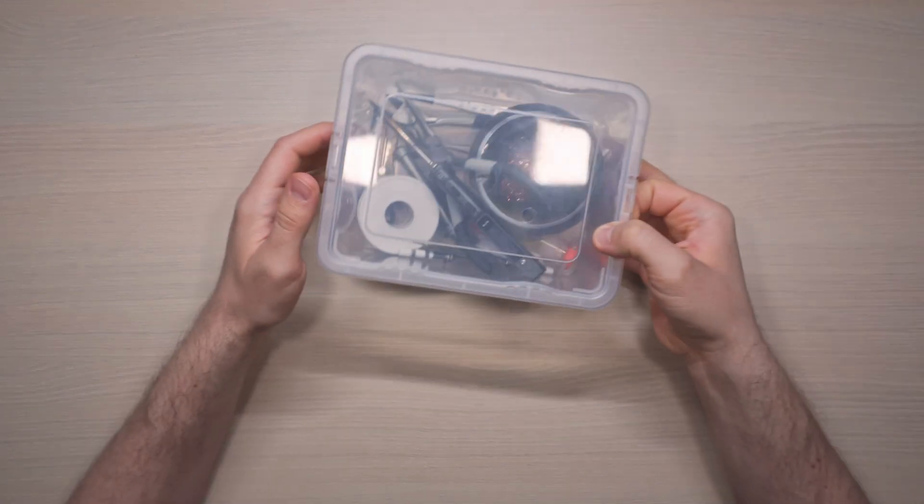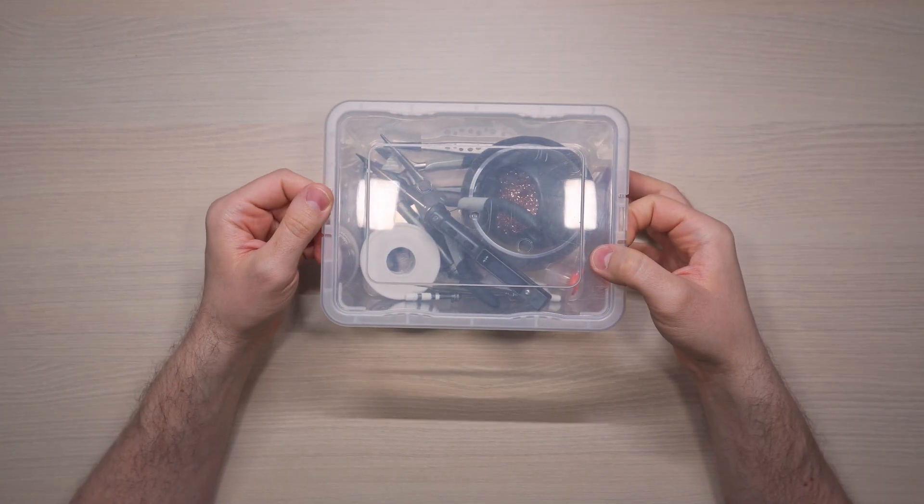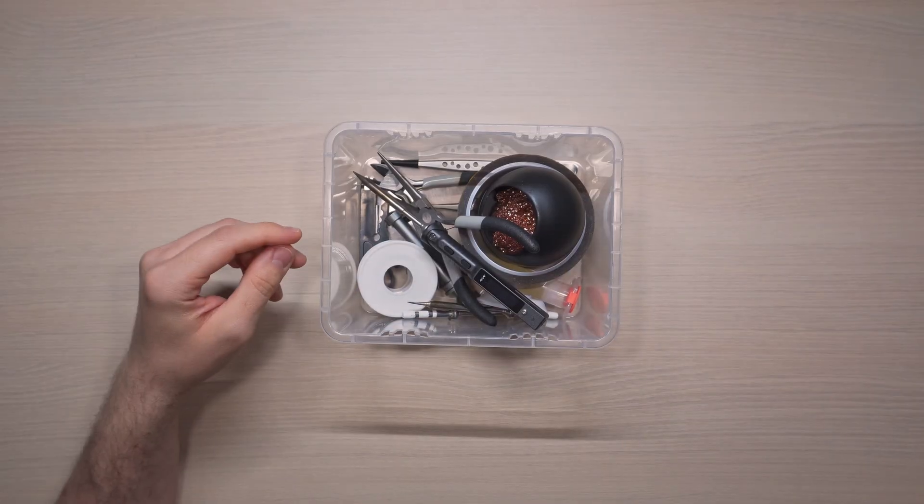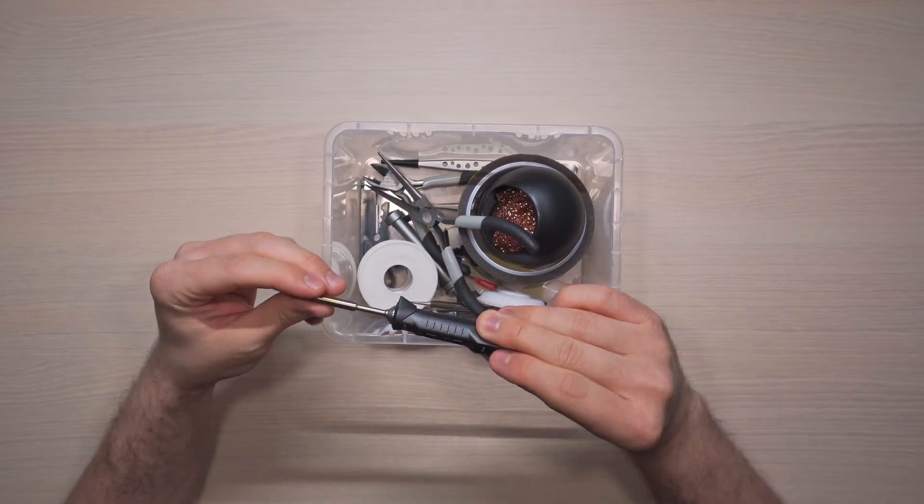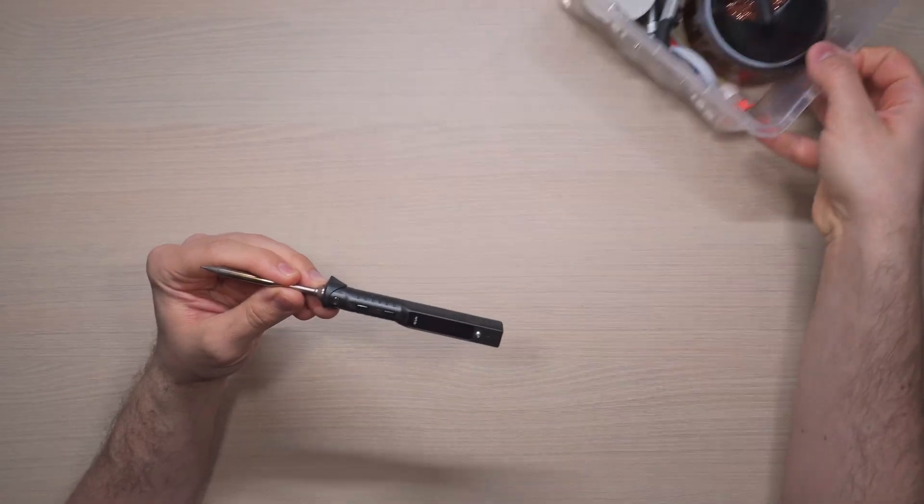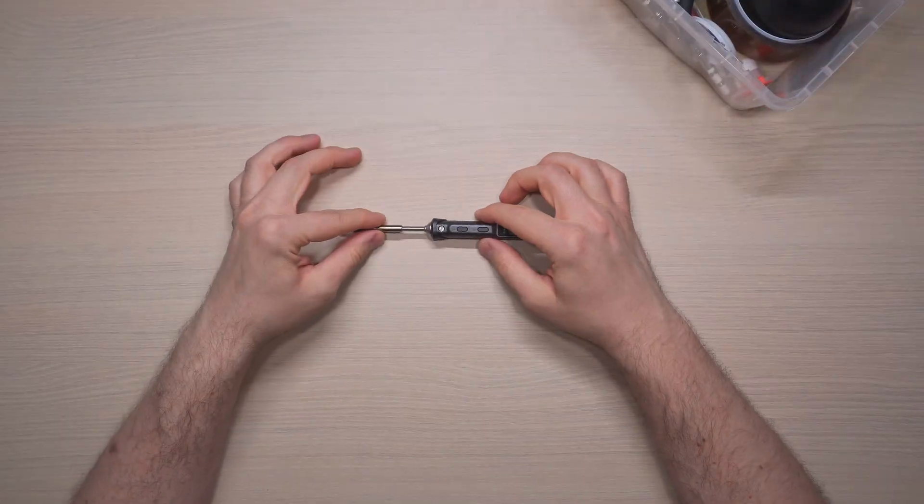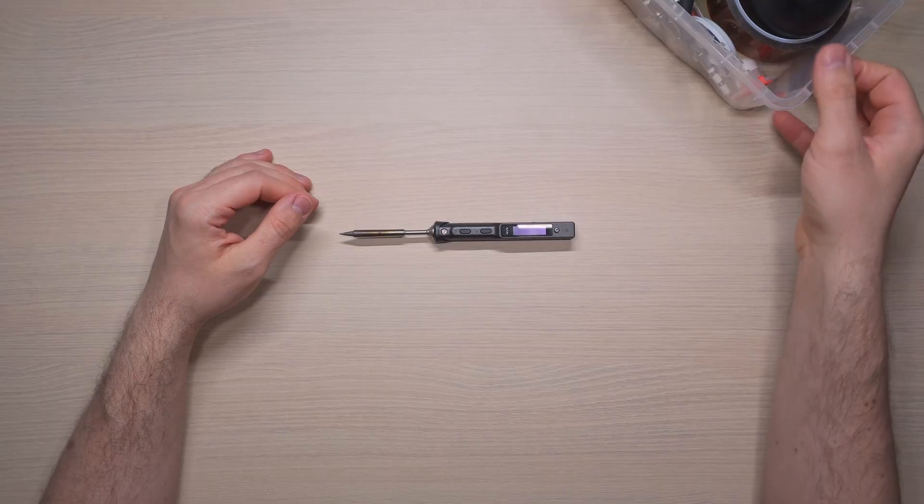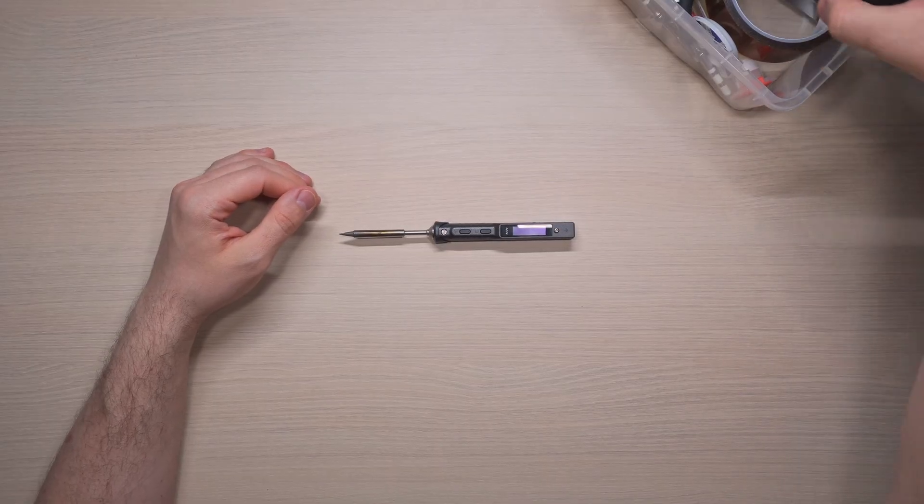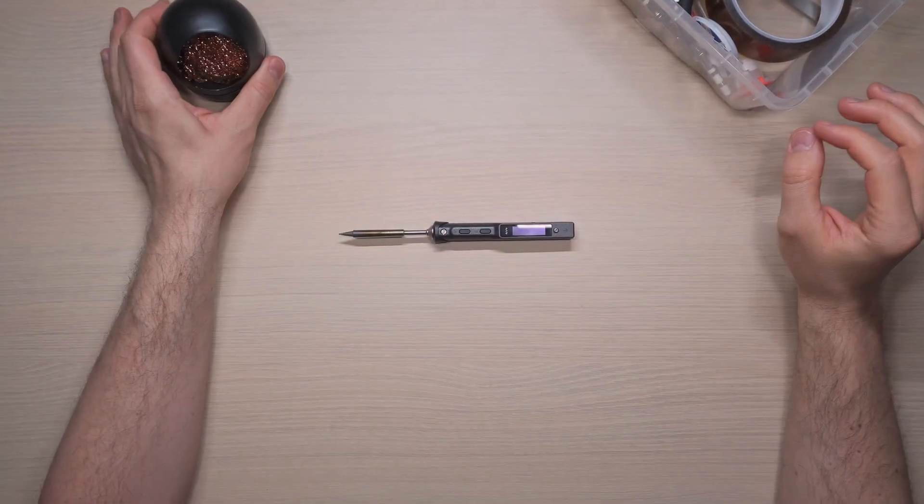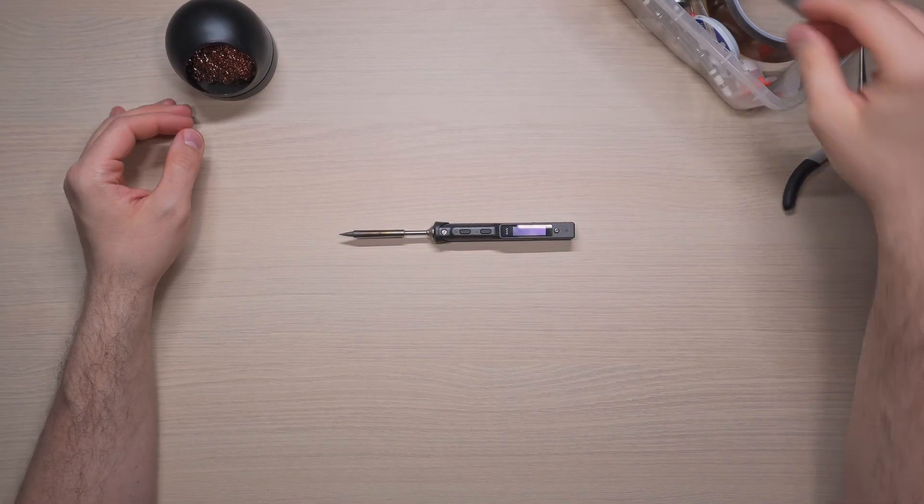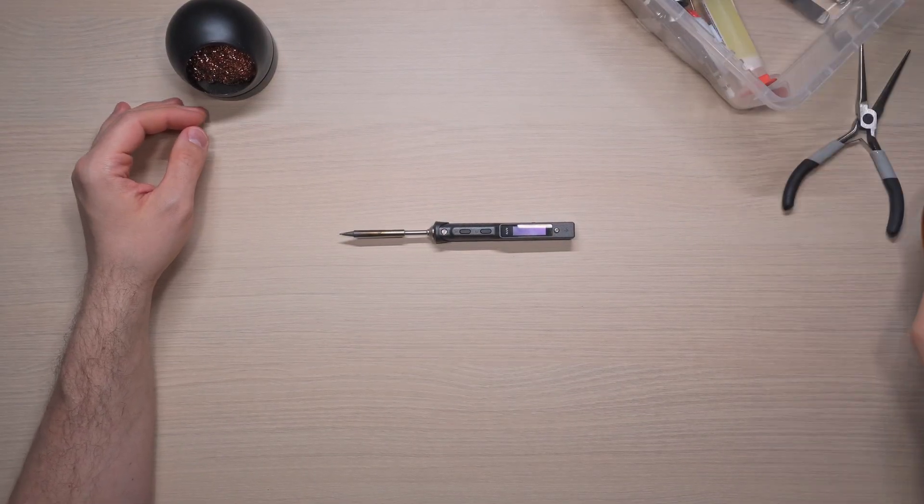Hello there! Welcome back to my channel where I try to solve problems nobody asked me to do. Initially, today's dilemma was how to improve on my soldering station setup, but then it turned into how can I use my soldering iron without being anchored to a wall.